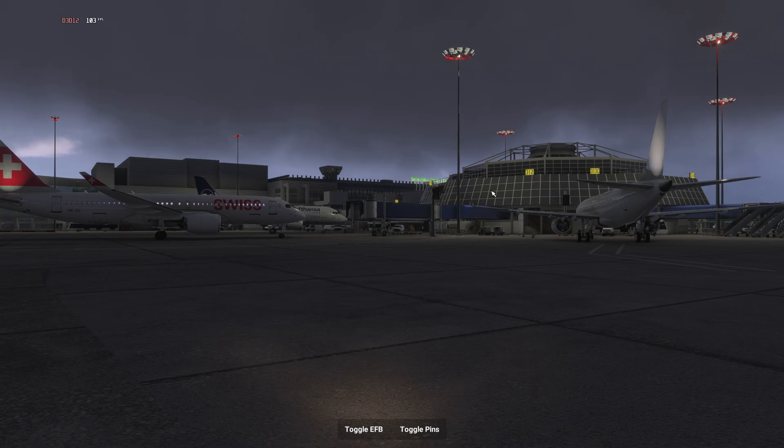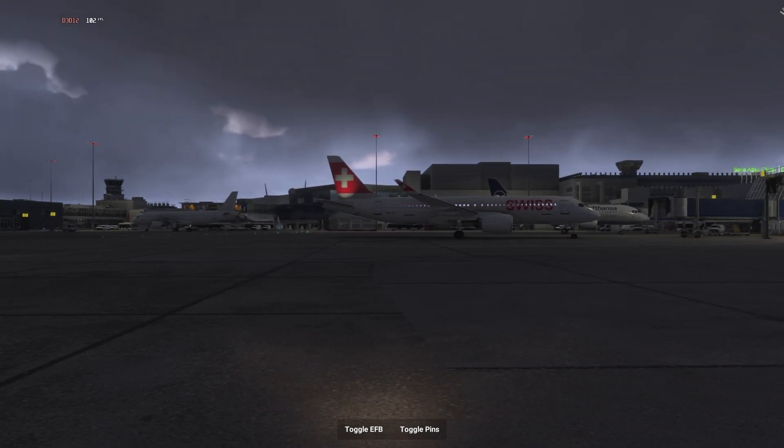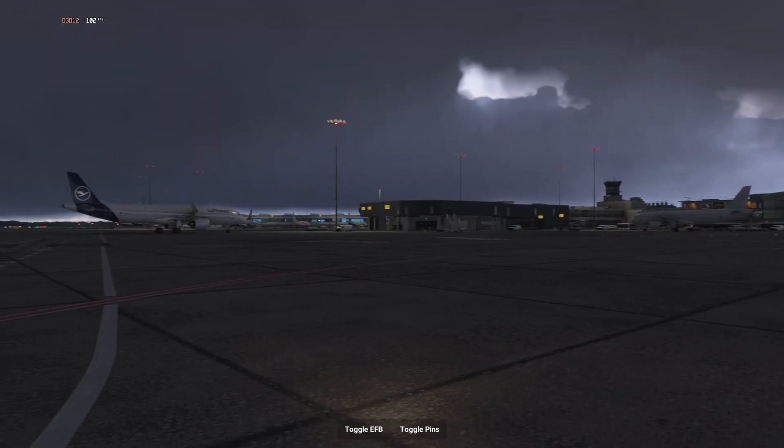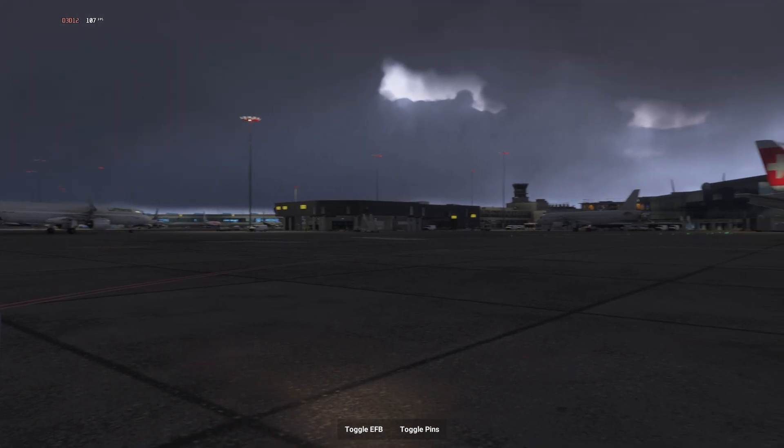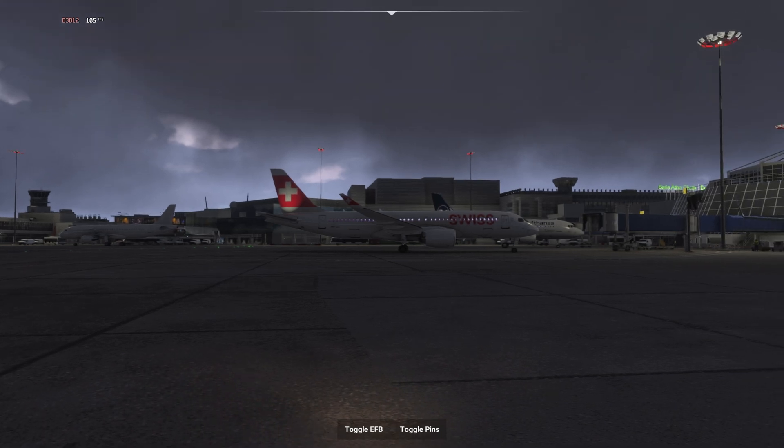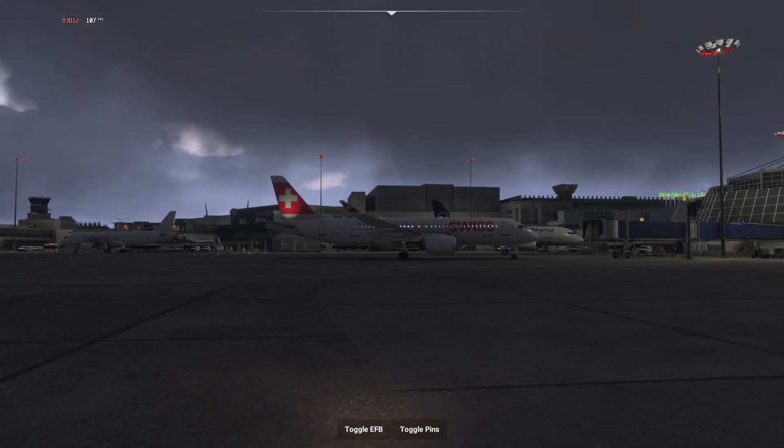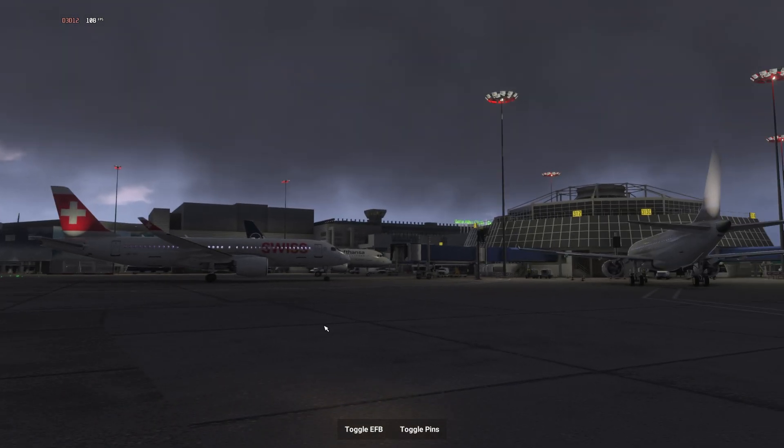All right guys, so we are here in the sim. As you can see, no barking sound. So the workaround provided by Beyond ATC definitely works.